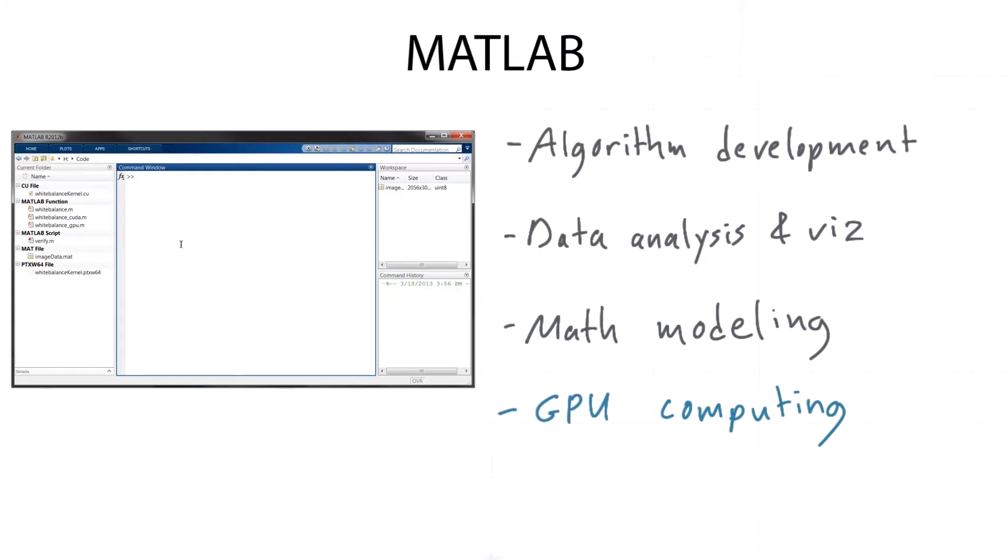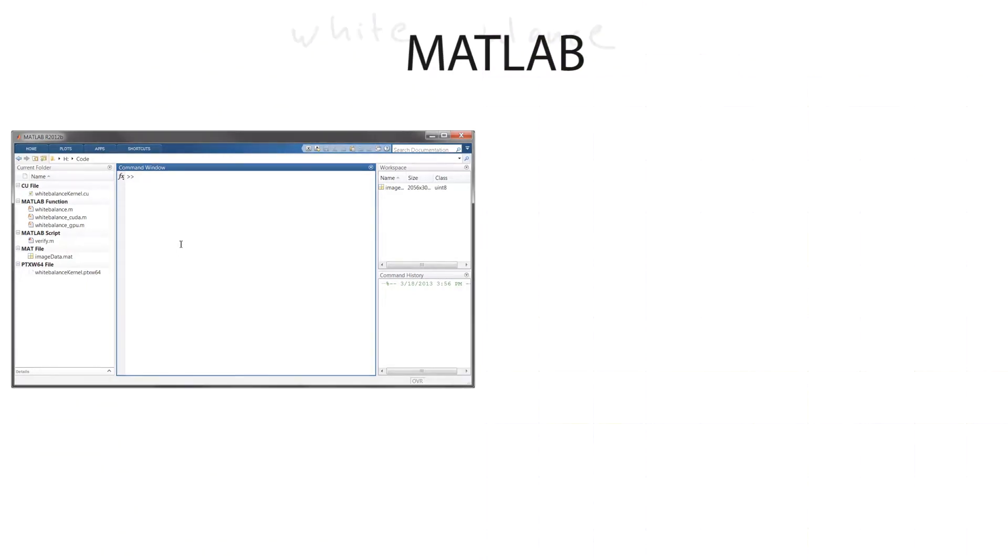We're going to explore these features using an application that fits the theme of this class, an image processing application called white balancing.